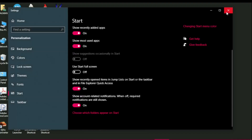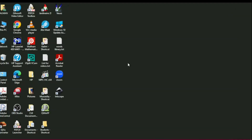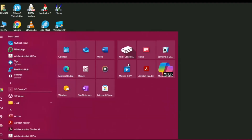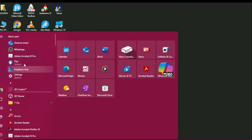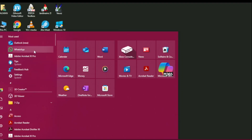Now let me move to another thing. Hit the Windows button on your keyboard to open the Start menu. Here you can see the apps list and the most recently used apps list, which we saw in the previous settings. I kept this list on, that's why I didn't toggle it off.